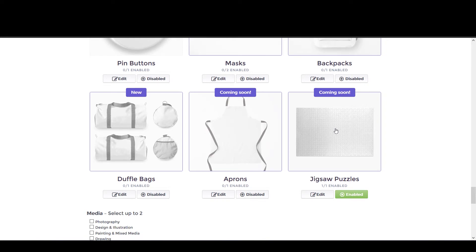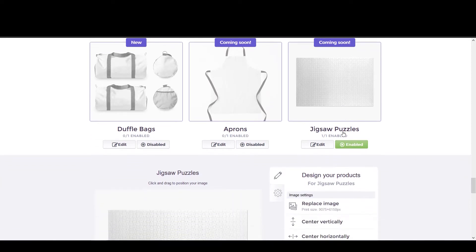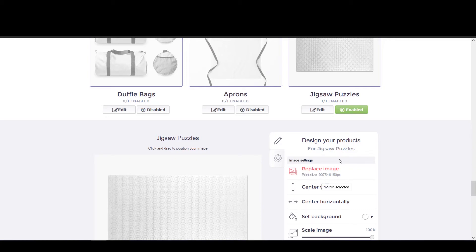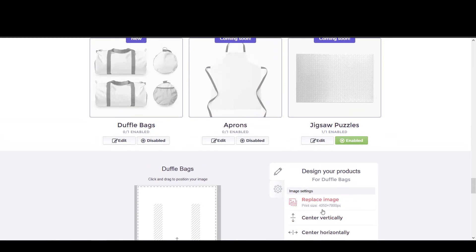As of July 3rd, 2020, the jigsaw puzzle has the largest size requirement among all products on Redbubble. The maximum size currently required for any product is 9075 by 6150 pixels. Keep in mind that the first number is always the horizontal length and the second number is the vertical length — this applies to all products' print size requirements.